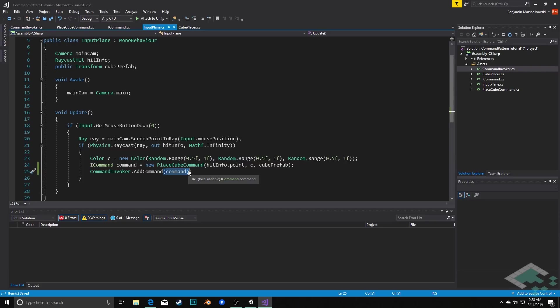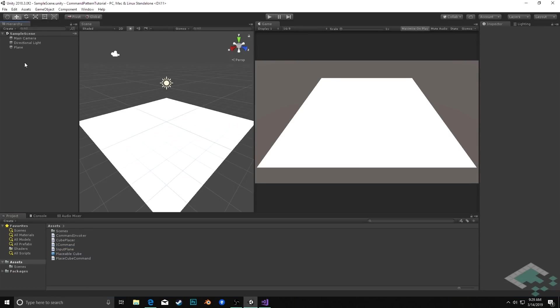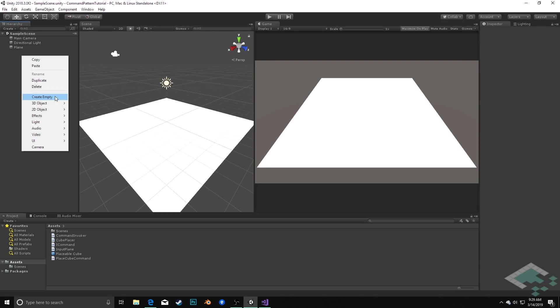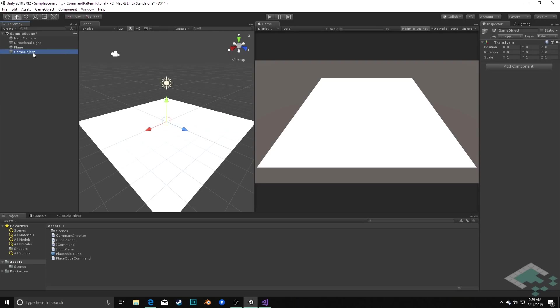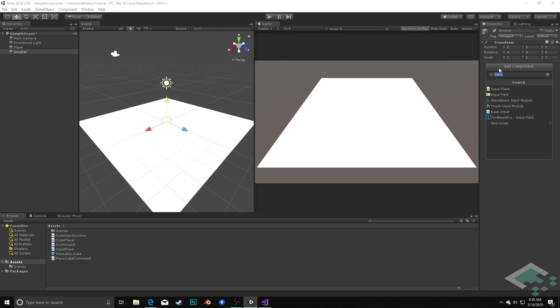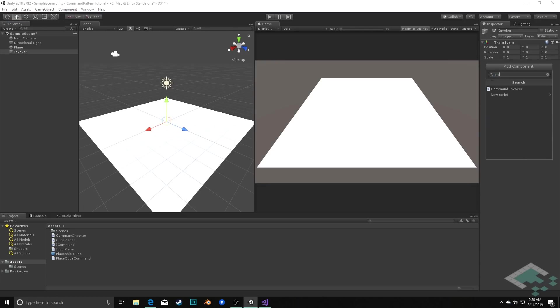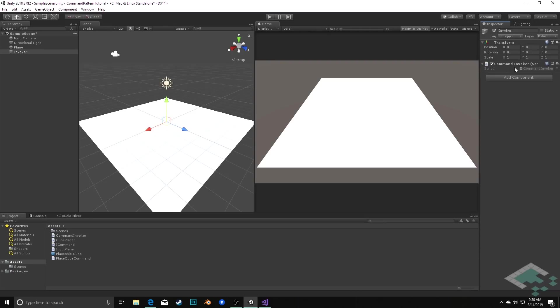But for now let's see that now that we have all of this in place, let's see that this is actually working properly in our project. So we will need to add the invoker to our project. What I'll do is I'll create a new game object, I'm going to call this invoker, and I'm going to add a component to this of the CommandInvoker.